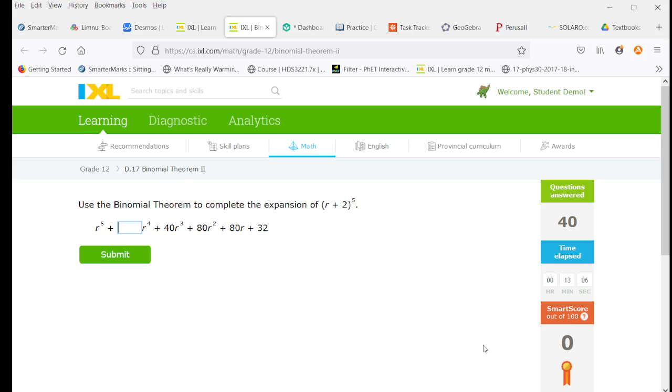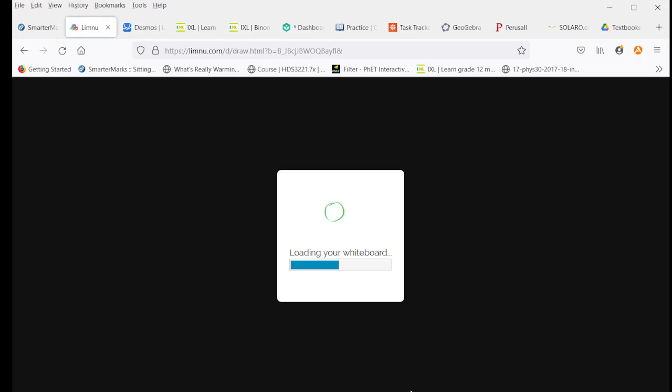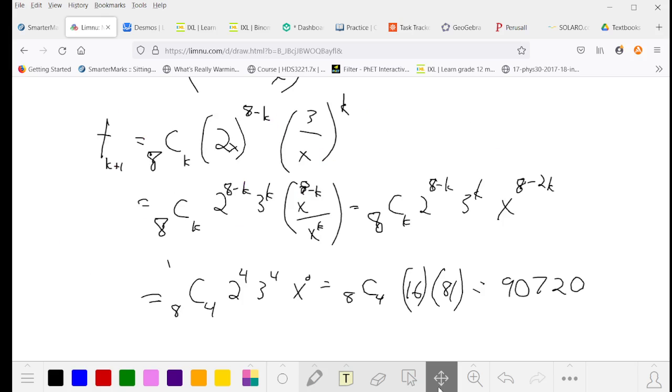So next we want to use our binomial theorem to complete the expansion of R plus 2 to the fifth. So let's go to Pascal's triangle, which we had in our proper lesson for this.